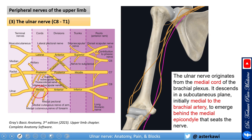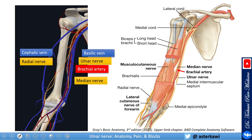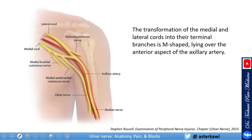The ulnar nerve is medial to the brachial artery and emerges behind the medial epicondyle. Looking from medial to lateral, you will notice the basilic vein as the most medial structure, followed by the ulnar nerve, followed by the brachial artery, and just next to that the median nerve.